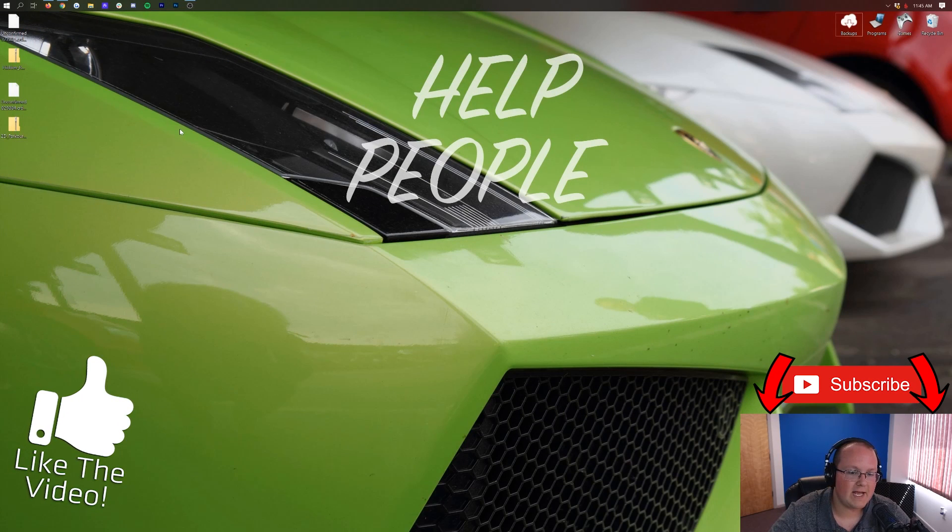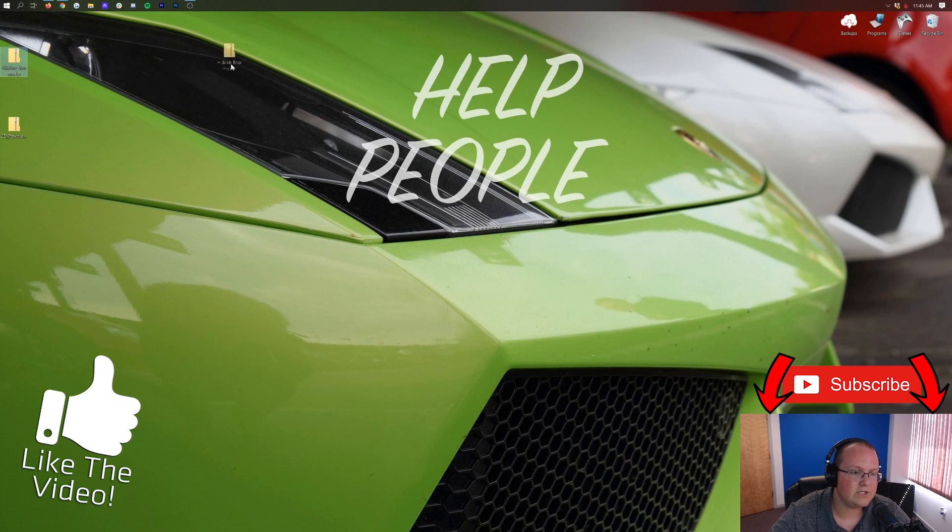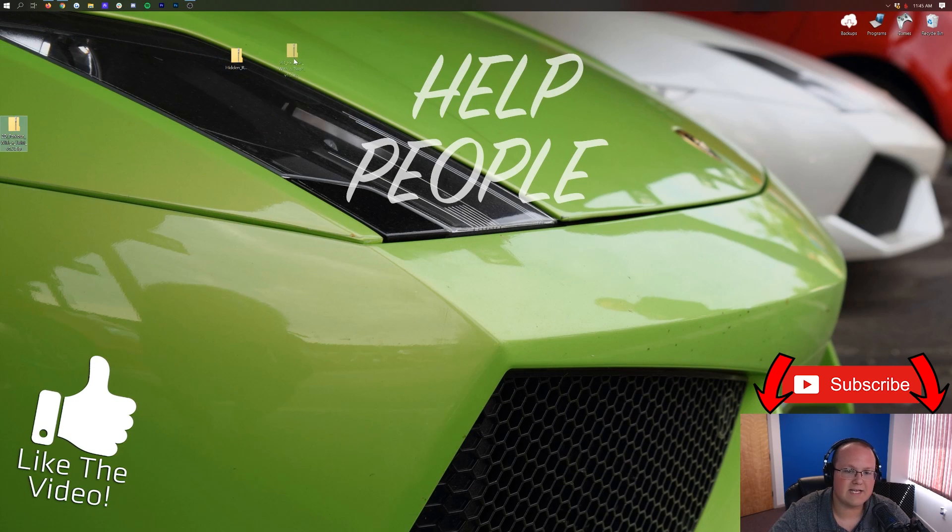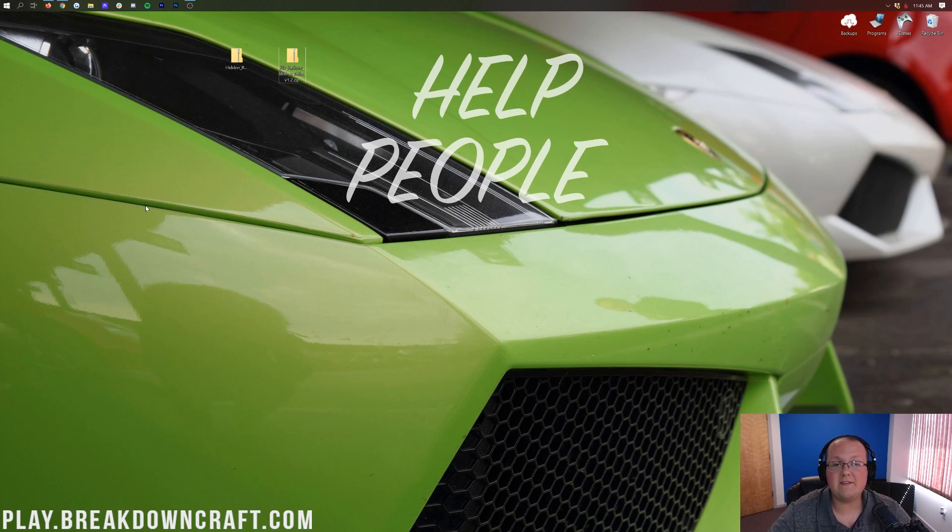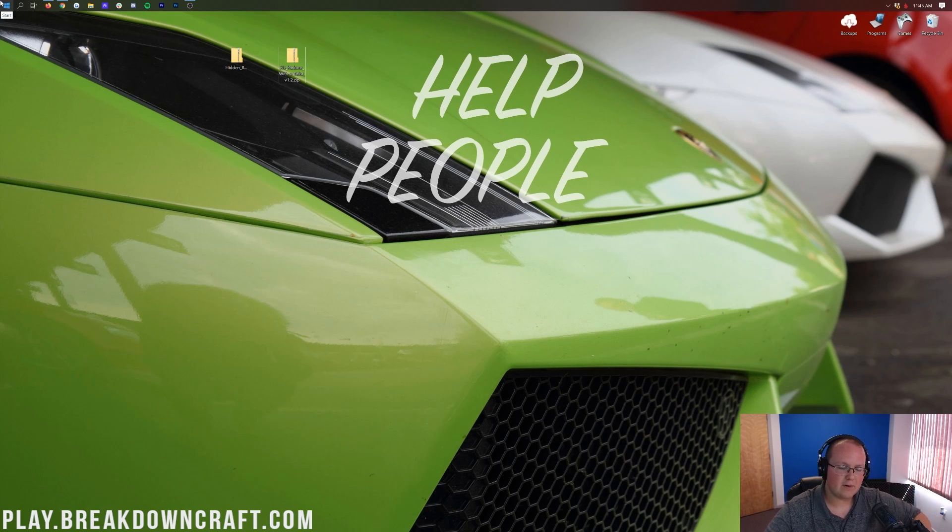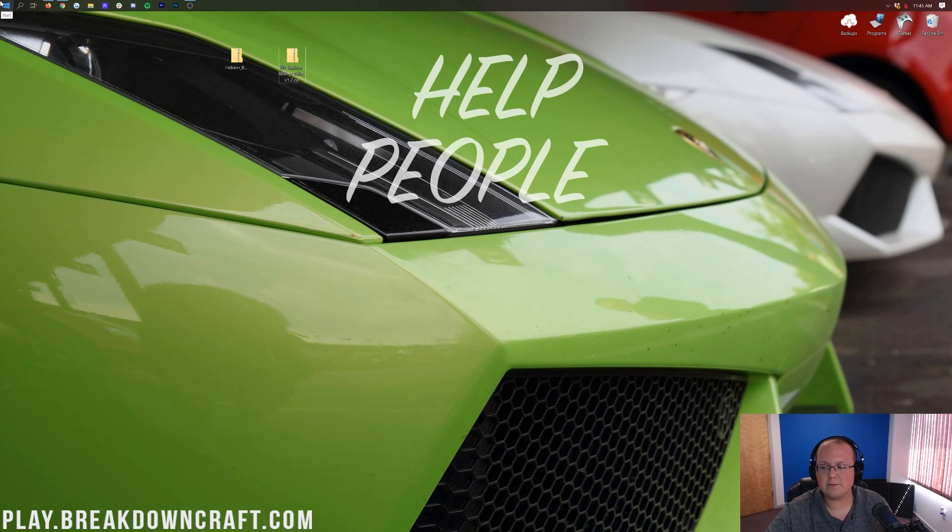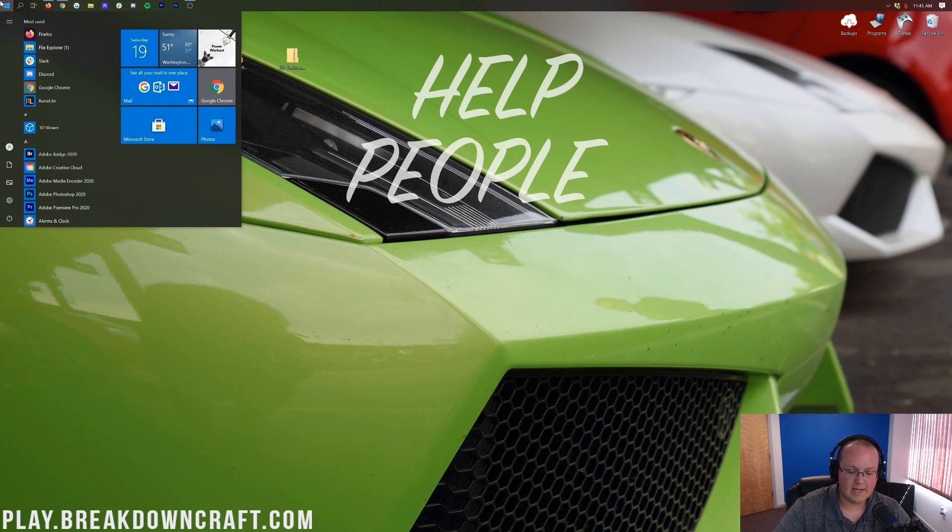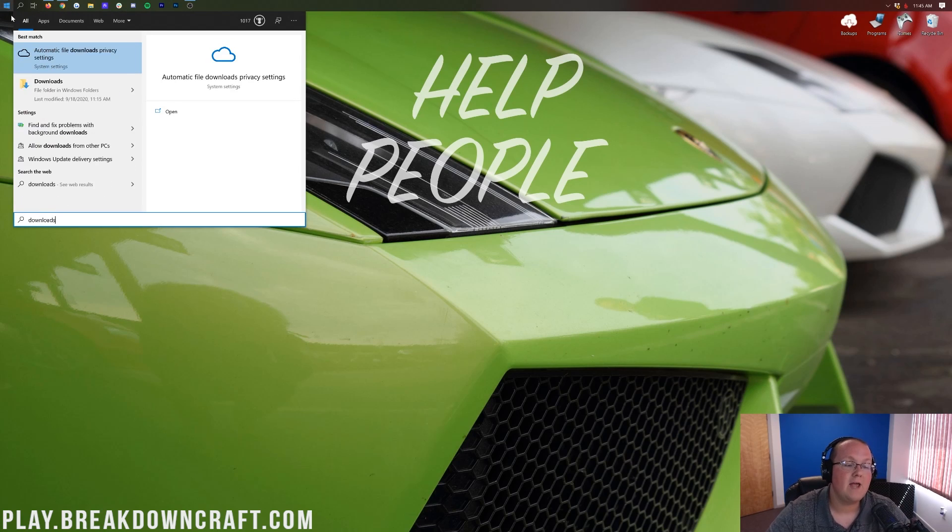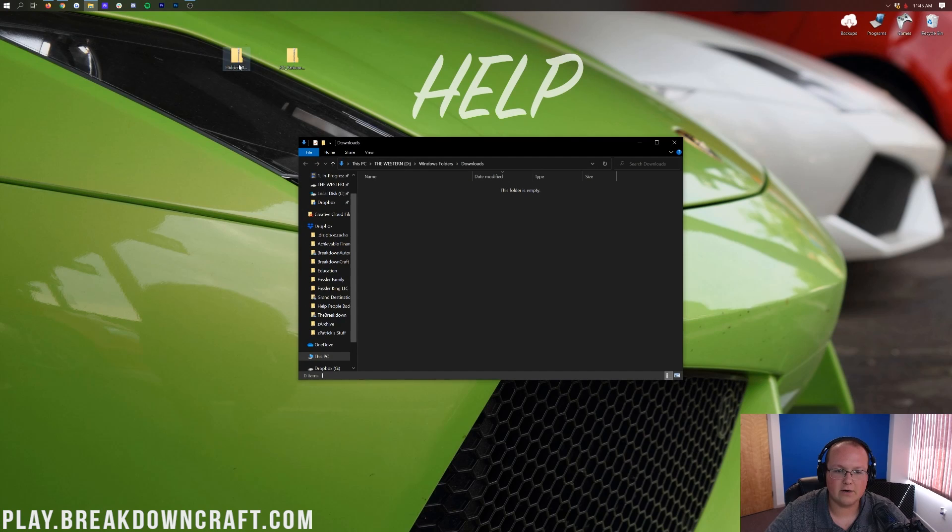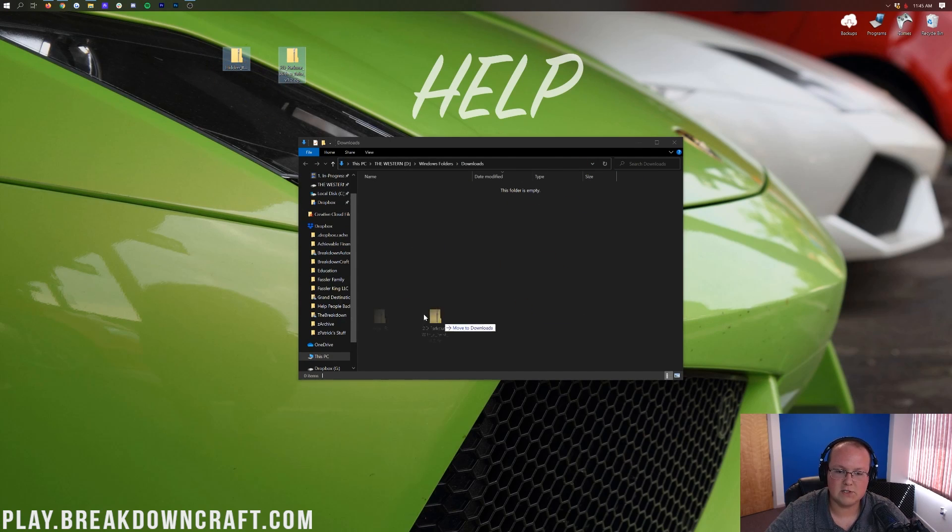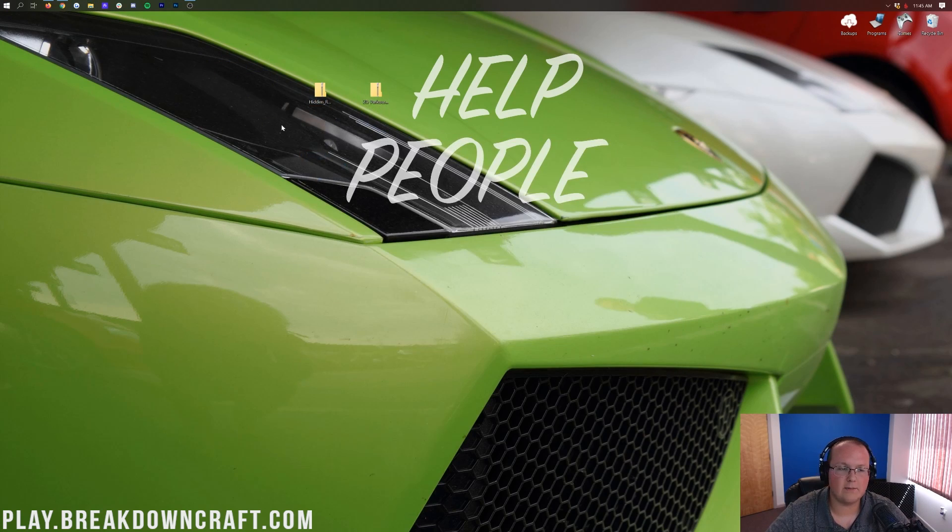We can go ahead and minimize our browser. And here on our desktop, we do have the Hidden Rooms and 2D Parkour maps that we downloaded. If these aren't on your desktop, no worries. They're going to be found in your Downloads folder. Click on the little Windows icon in the top left of my screen, probably in the bottom left of your screen. Then go ahead and type in Downloads, right like so. And then have this Downloads File folder in Windows. And then in here, you'll find your custom Minecraft maps. Drag those to your desktop just for ease of use.